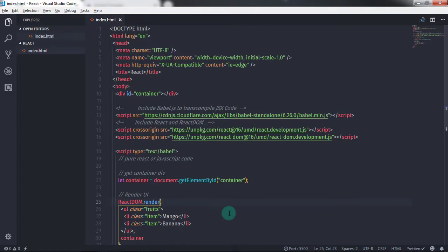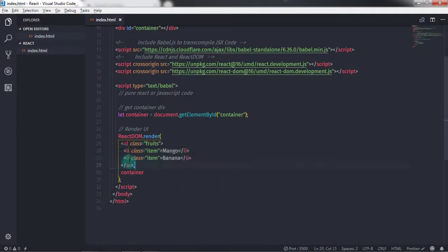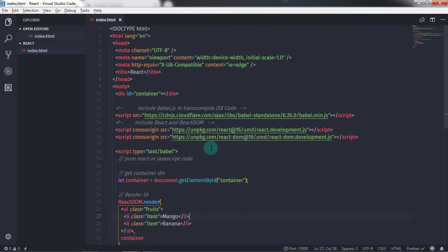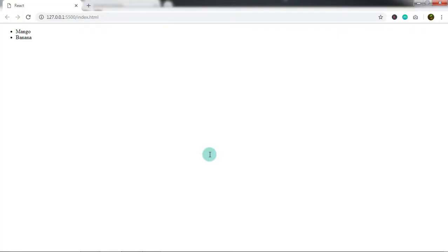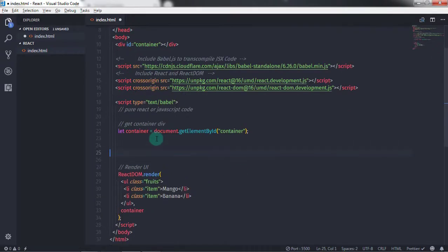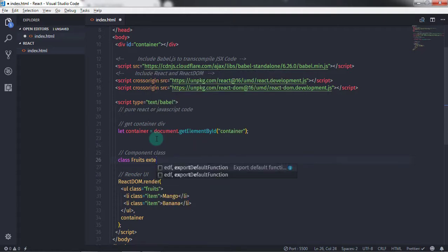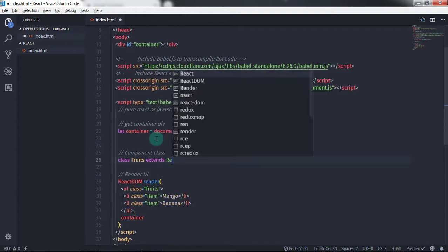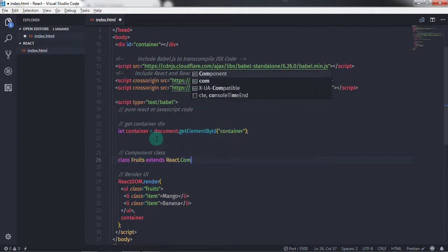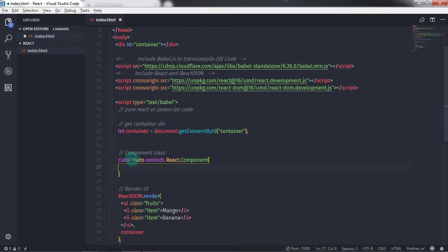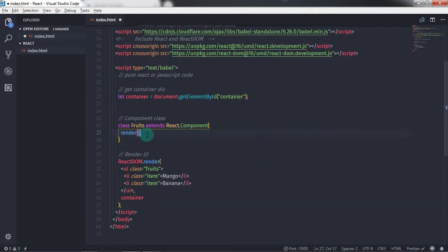Now let's create a fruit list using a component class. In the previous lecture we created a simple nested component using JSX, and now we will create a component using JSX code. I will add a comment here saying 'component class' and then create a class. I will write: class Fruits, and extend this class with React.Component. Make sure the name of your component class starts with a capital letter. Now in this class we will create a render method.